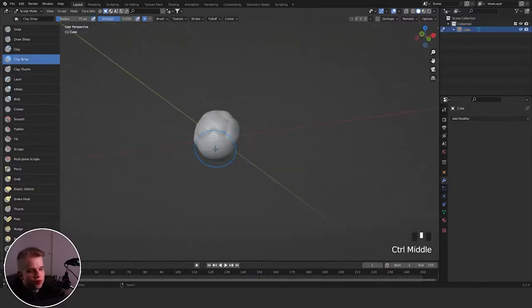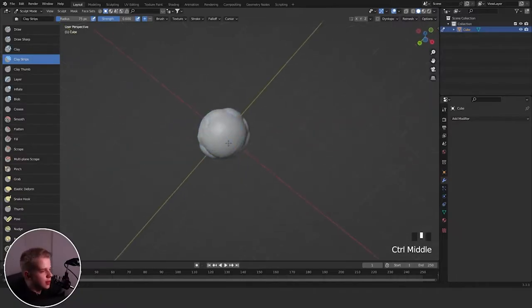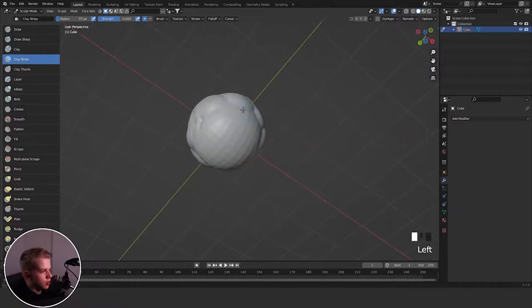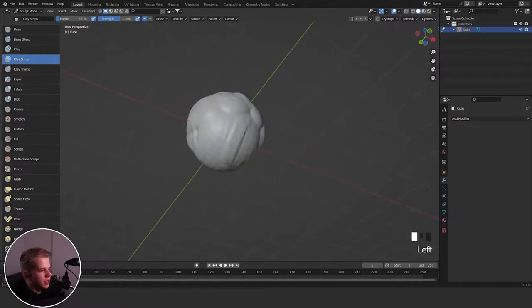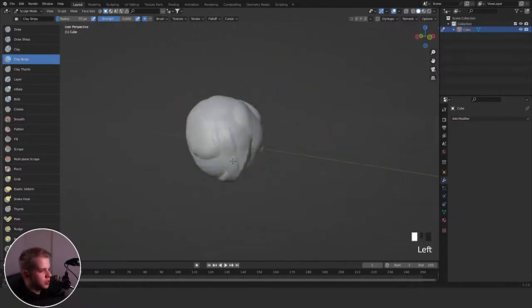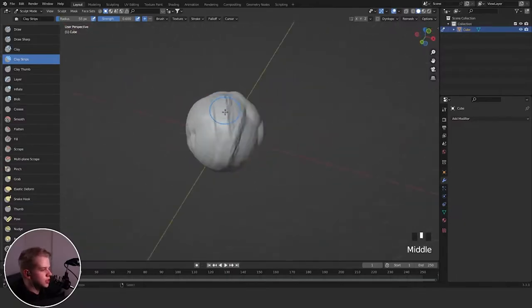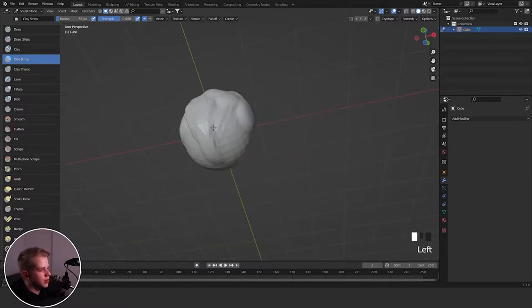Then we have Clay Strips — everyone knows about Clay Strips. It's basically just a straight line, a very common brush I use a lot. It's not the greatest and you could probably replace it with other ones, but it's pretty good.